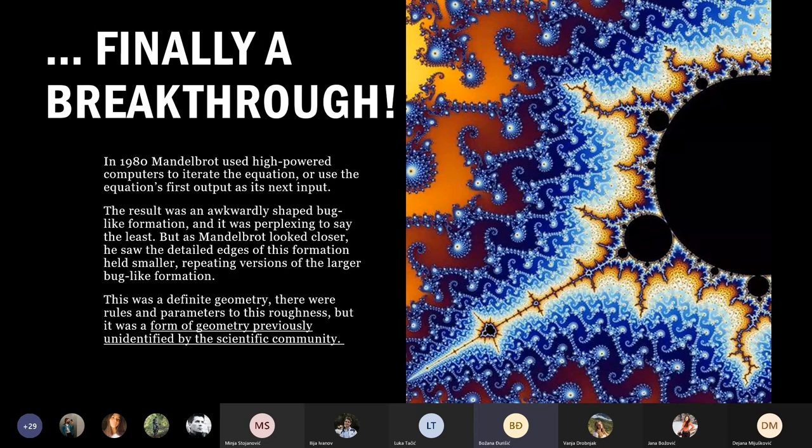The result was an awkwardly shaped bug-like formation. But as Mandelbrot looked closer, he saw that the detailed edges held smaller, repeating versions of the large bug-like formation. This was a defined geometry with rules and parameters — a form of geometry previously unidentified by the scientific community.